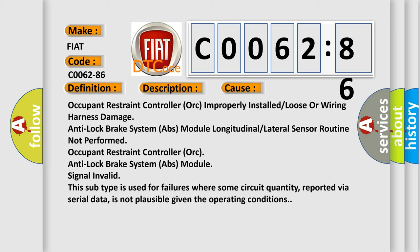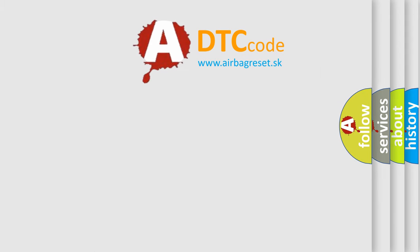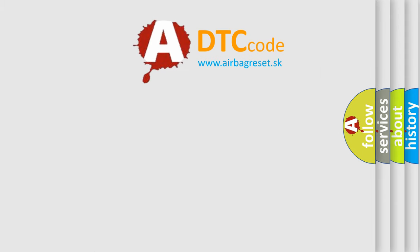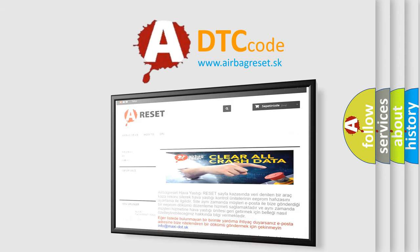This subtype is used for failures where some circuit quantity, reported via serial data, is not plausible given the operating conditions. The airbag reset website aims to provide information in 52 languages.